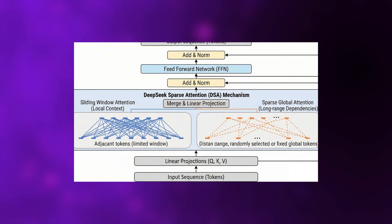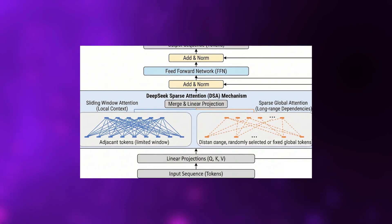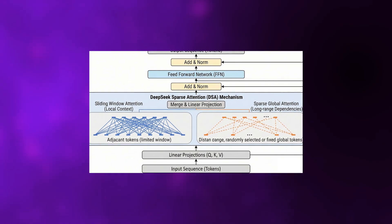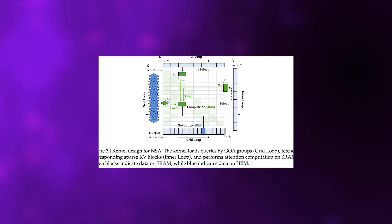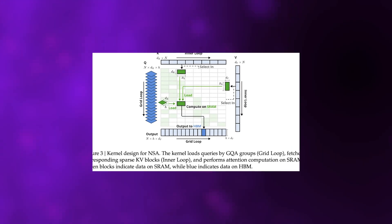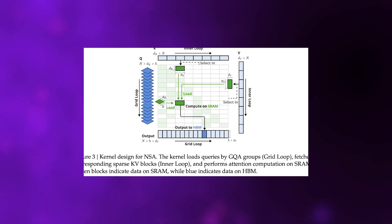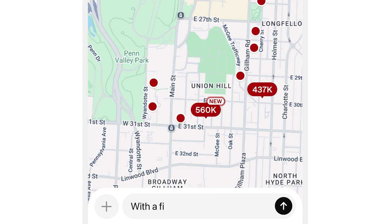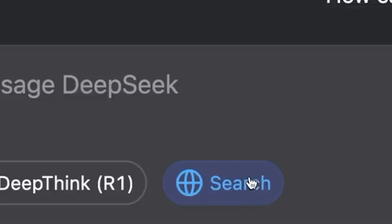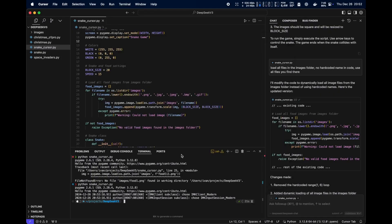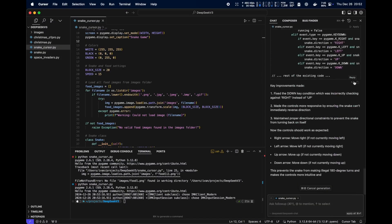Their key innovation is something called DeepSeek Sparse Attention, or DSA. Traditional transformer attention scales with the square of the sequence length, which gets insanely expensive as you increase context size. DSA changes that fundamental equation. It introduces what they call a lightning indexer that selects only the most relevant tokens for each query, cutting complexity down dramatically. In simpler terms, it stops wasting compute on irrelevant tokens and focuses only on what actually matters for the task.